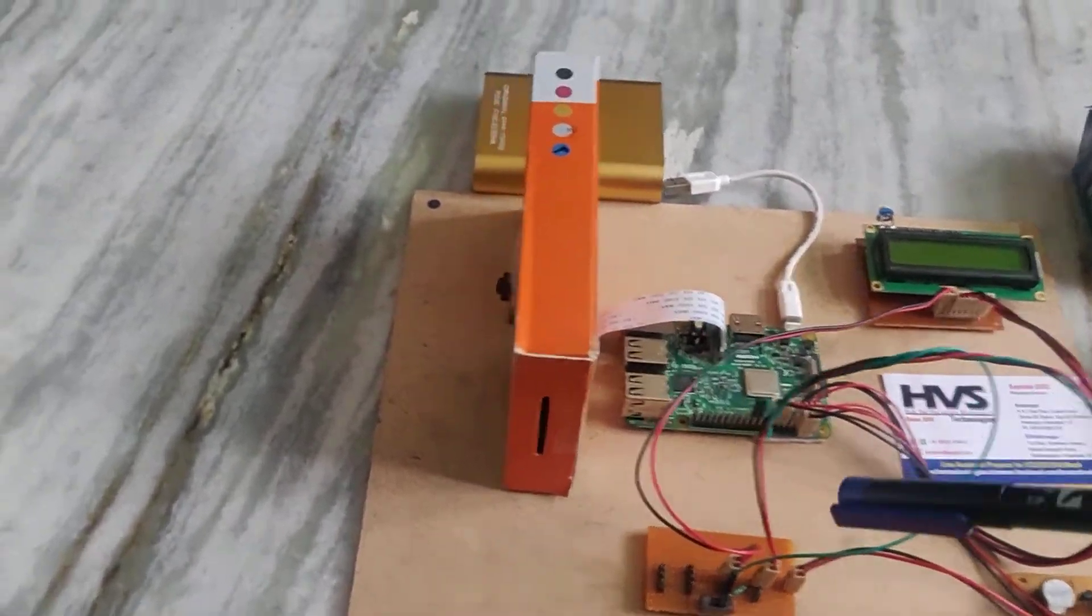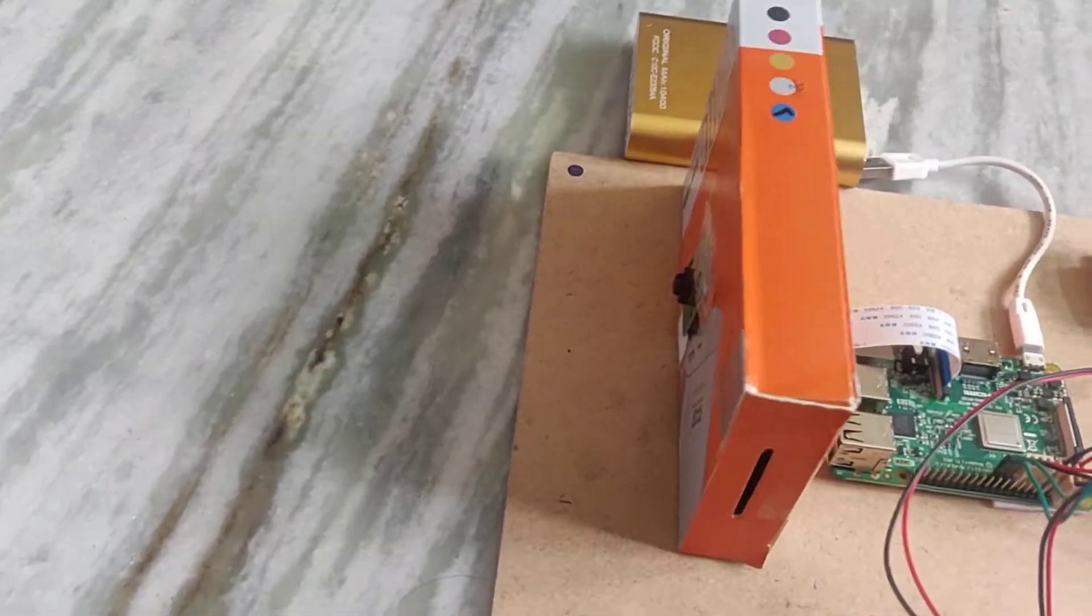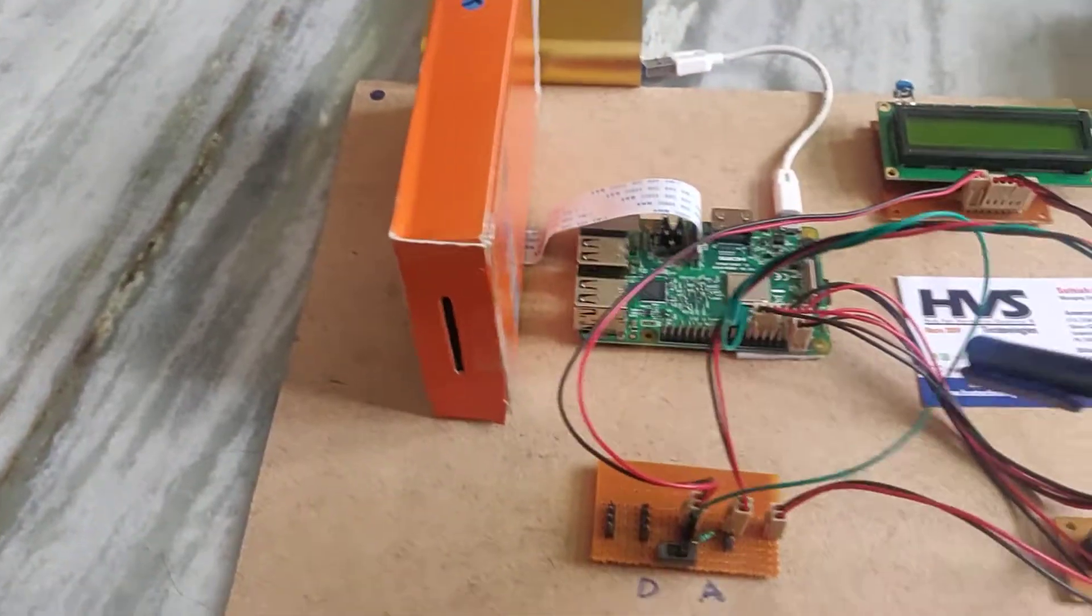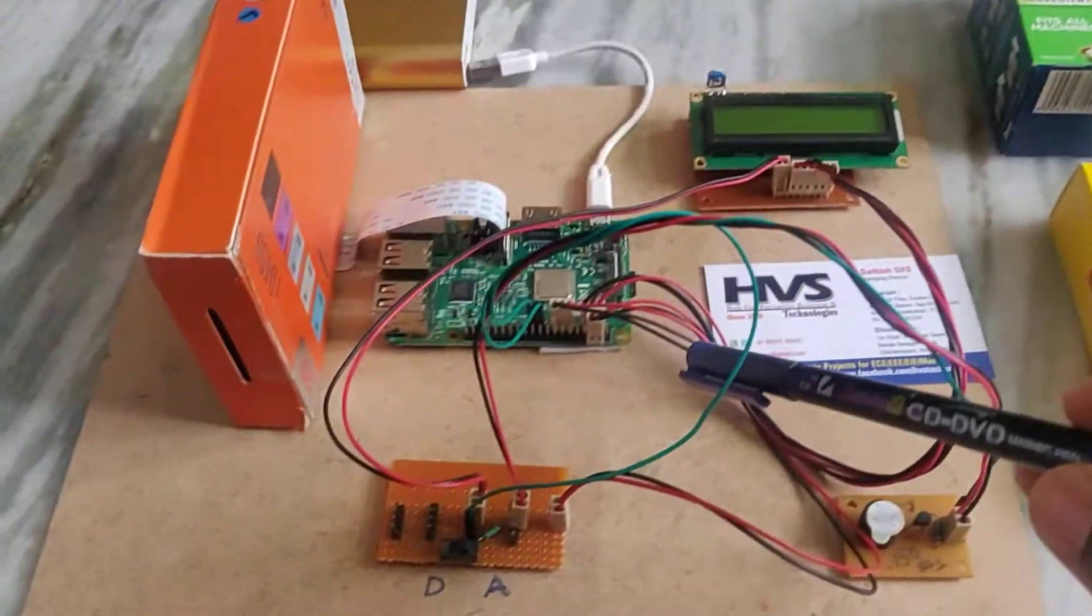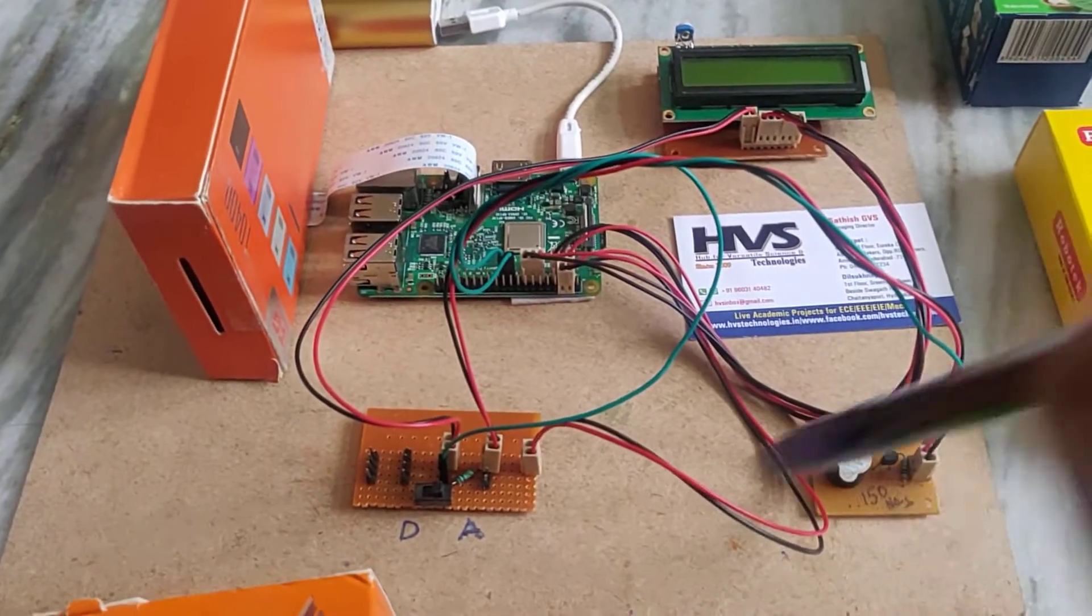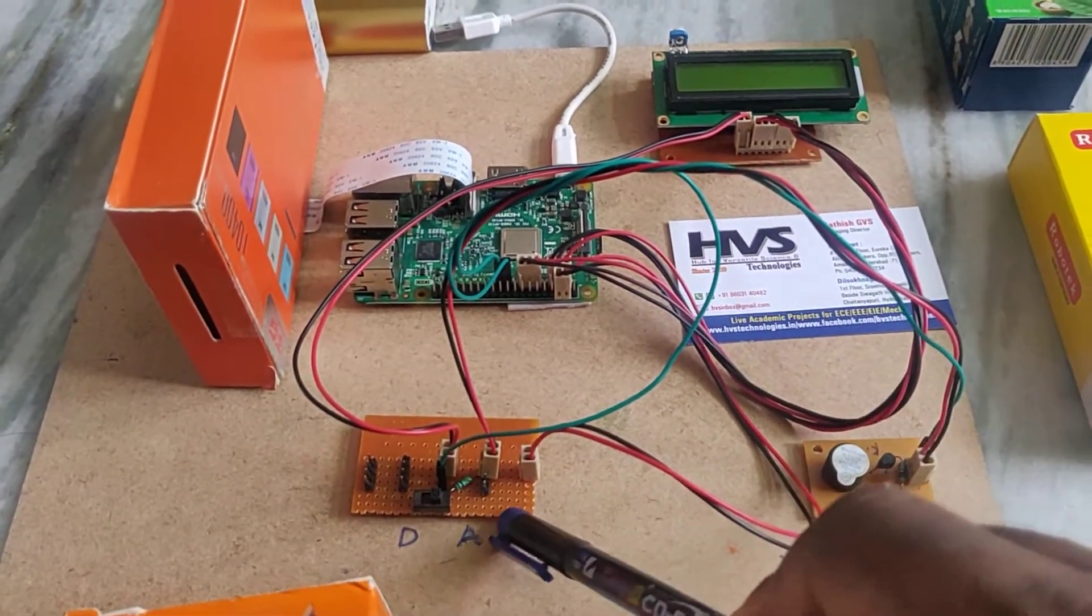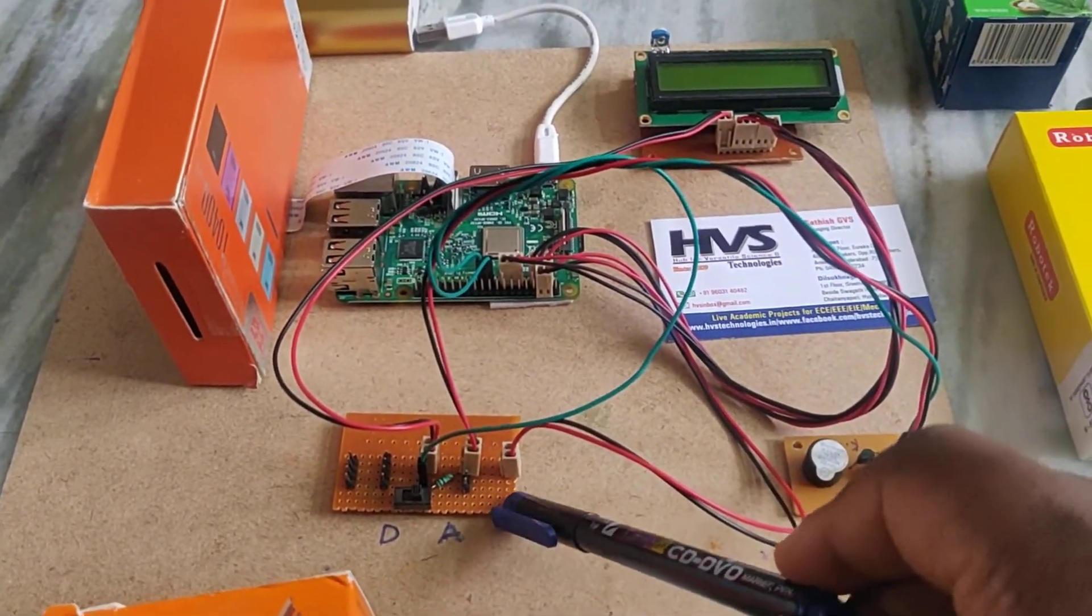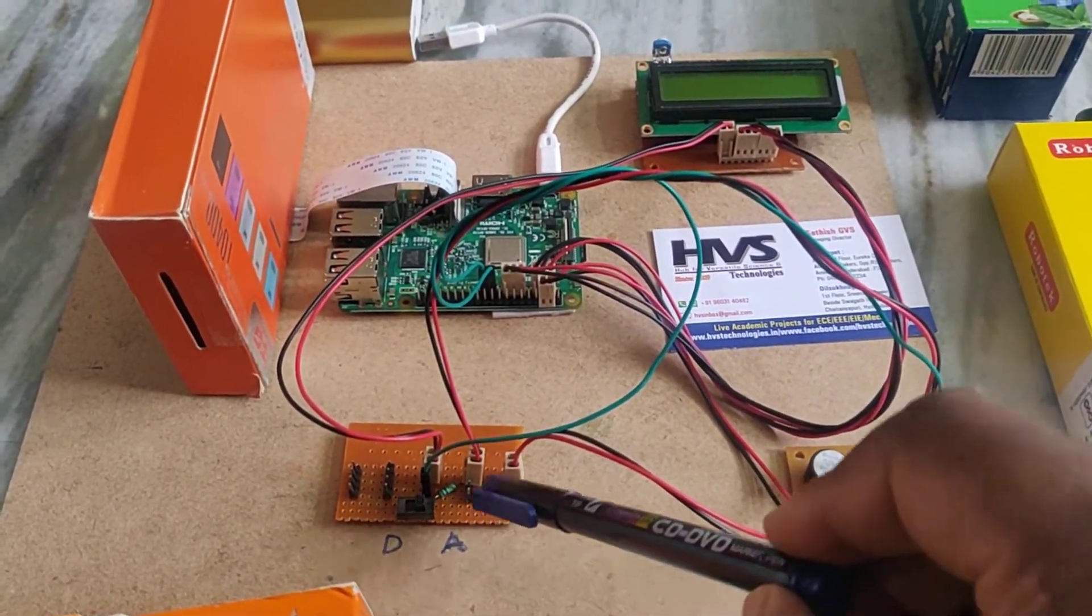Here we interface the Pi camera to the Raspberry Pi 3 model. And this is a tracked PCB that we are using as a breadboard system.